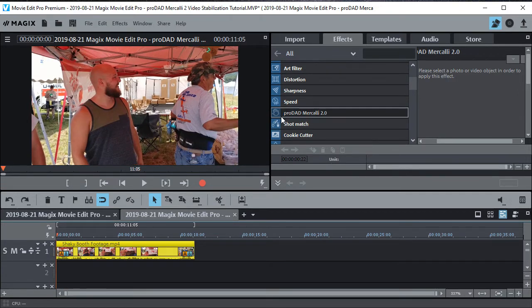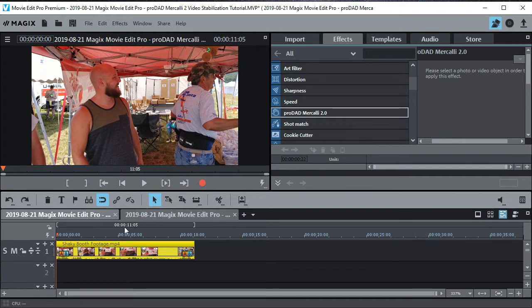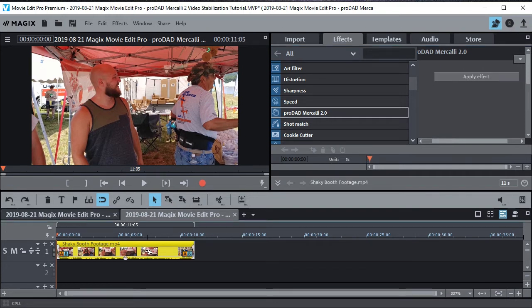And now we'll go ahead and... Well, this is highlighted already. We'll go to ProDad Mercalli right there. Please select a photo or video. So when you click it, you're ready to go. Apply effect.